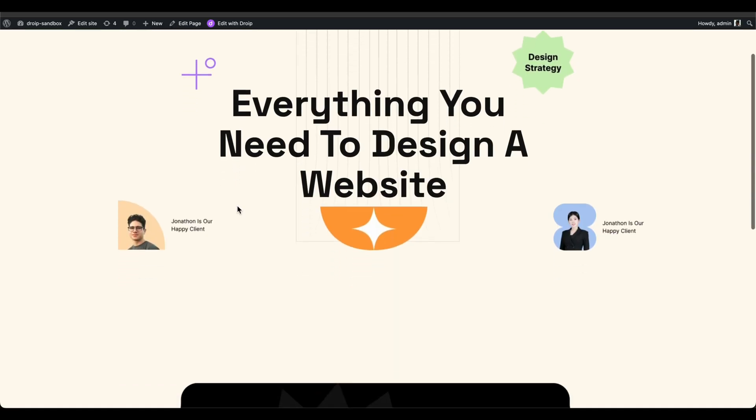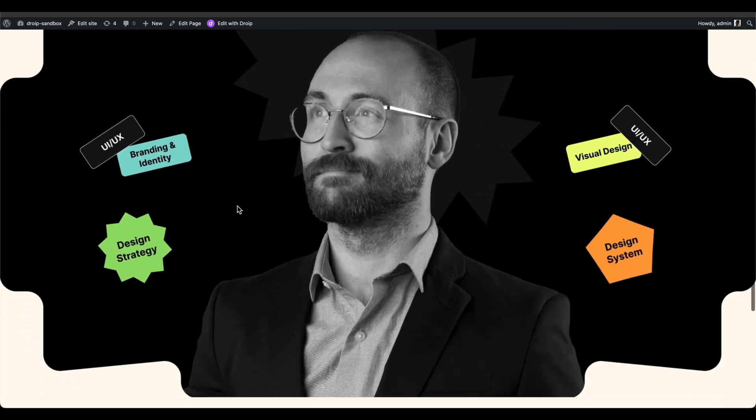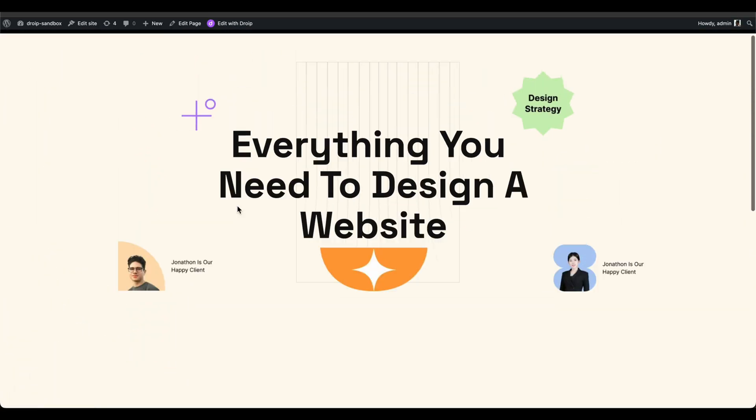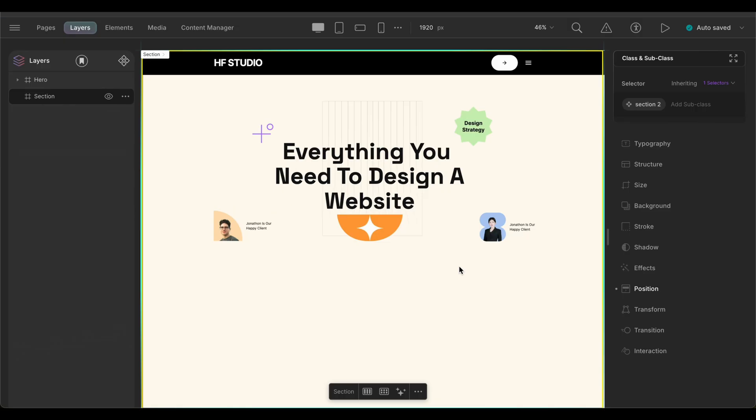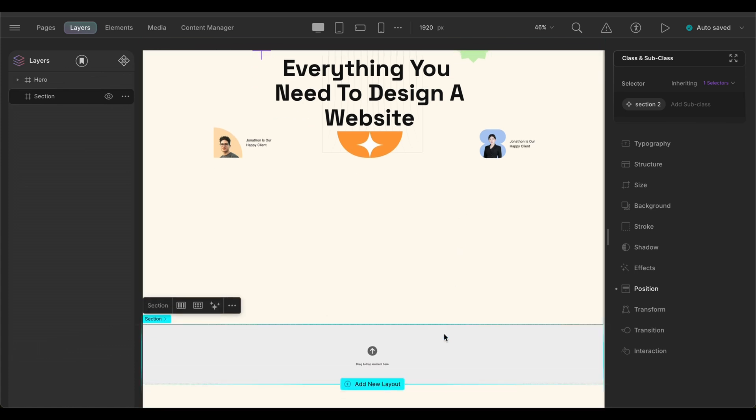Hello and welcome back to DROIP. In today's video, we'll create a page scroll interaction. Let's get straight into it. We have our hero section already prepared and what we want to achieve is that the section below will come into view as we scroll over the hero section, giving it a floating effect.